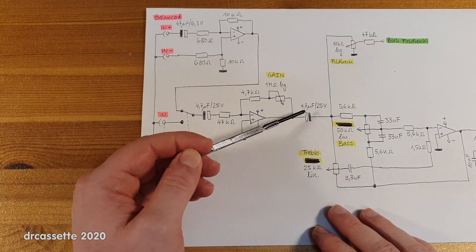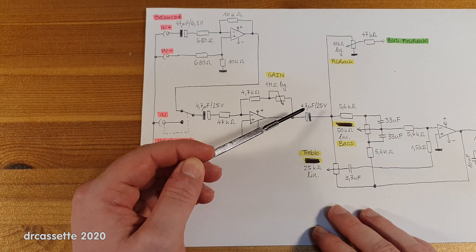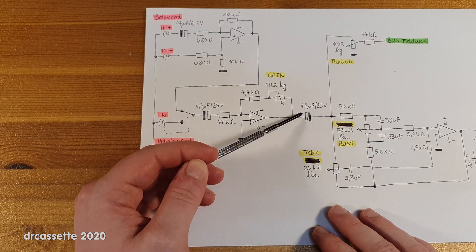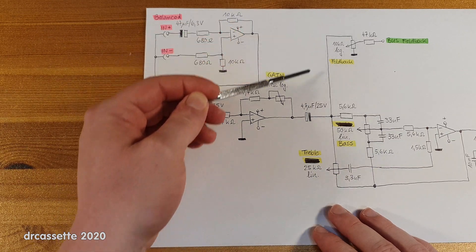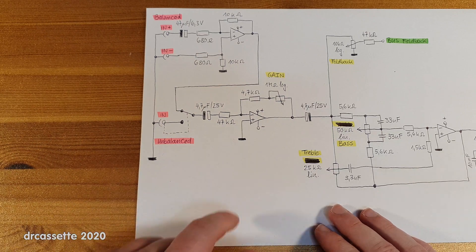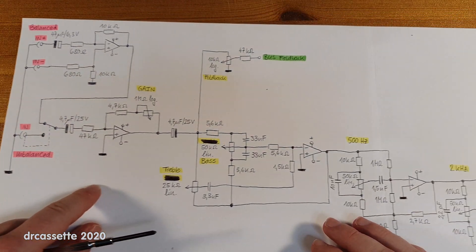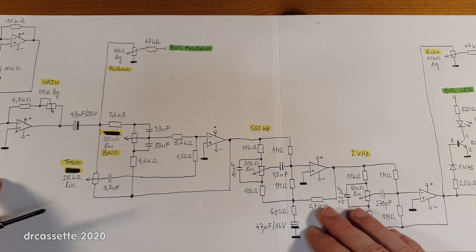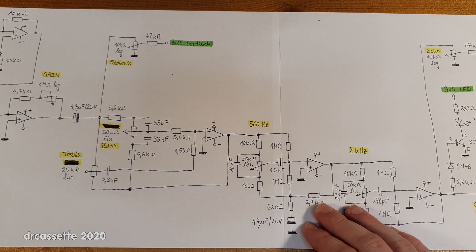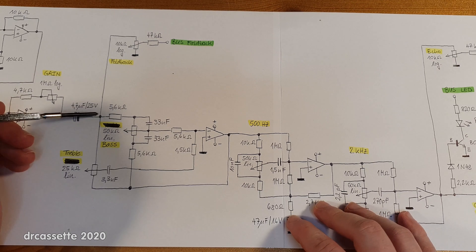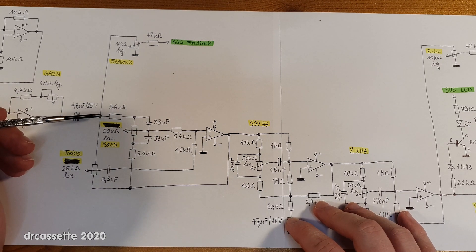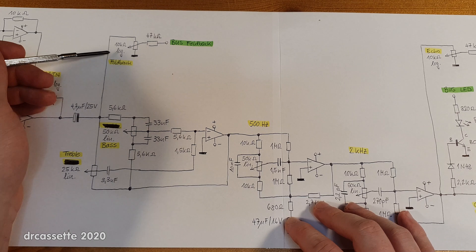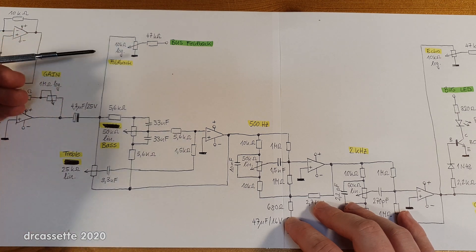Anyway, moving on, we have a DC blocking capacitor here, and this is where we enter the next stage. This is where we have all the tone controls, and now right here before the tone controls is where the foldback branches off.